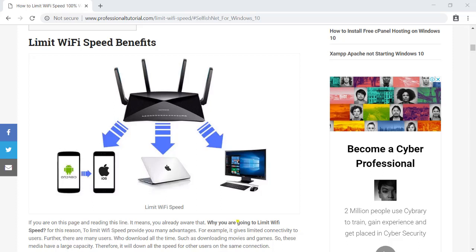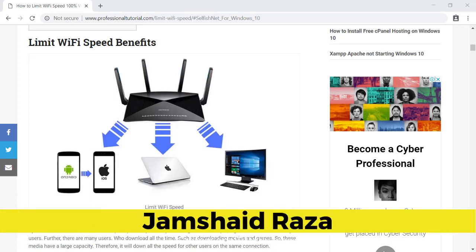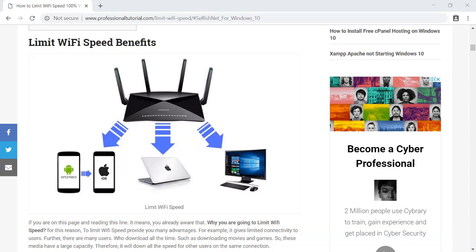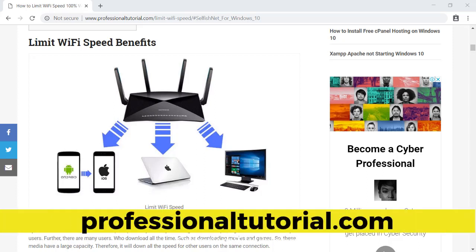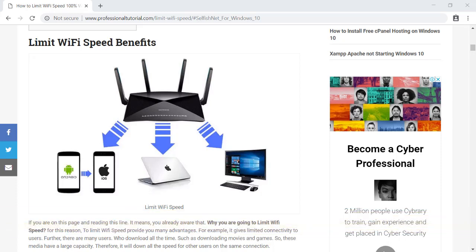Hi everyone, it's me Jamshed Raza from ProfessionalTutorial.com. Today we are going to see how we can limit Wi-Fi speed from any computer connected through a router. We are going to see that if you are a user — meaning you don't have admin access to the router at your home or office — you can still control the internet of other people using software. Let's get started.